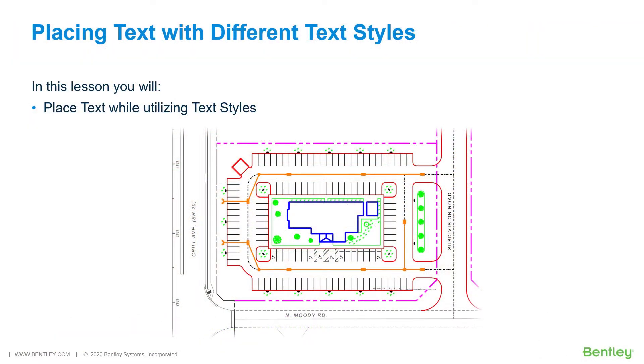Placing text with different text styles. The easiest way to define the appearance of text is by using predefined text styles. Text elements placed with a text style are automatically updated if the text style is modified.